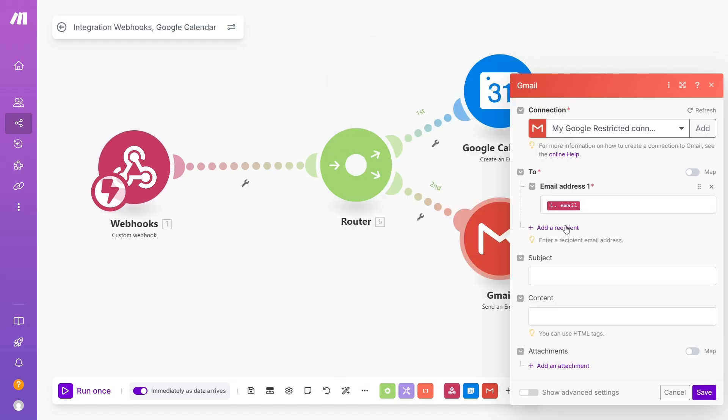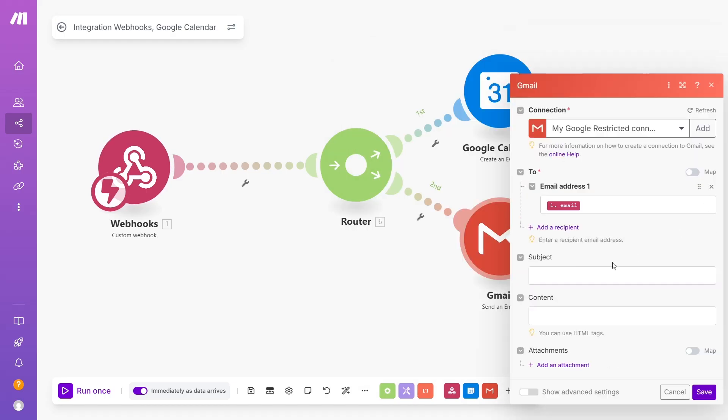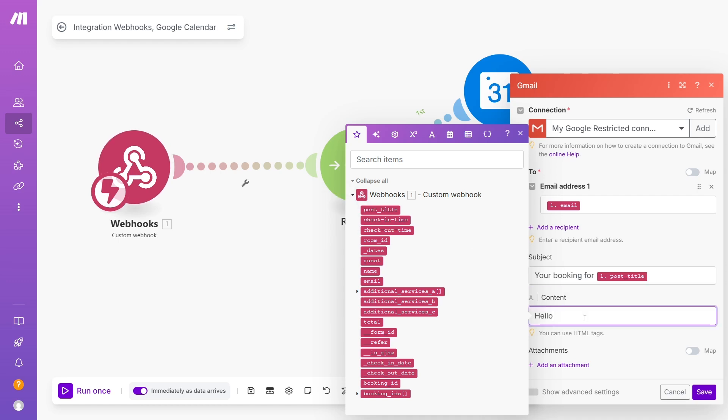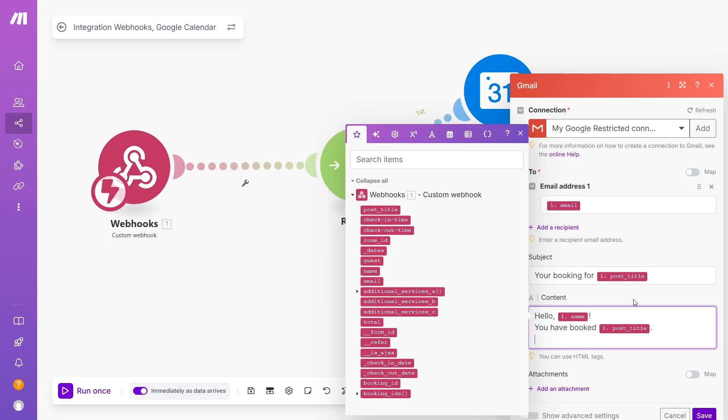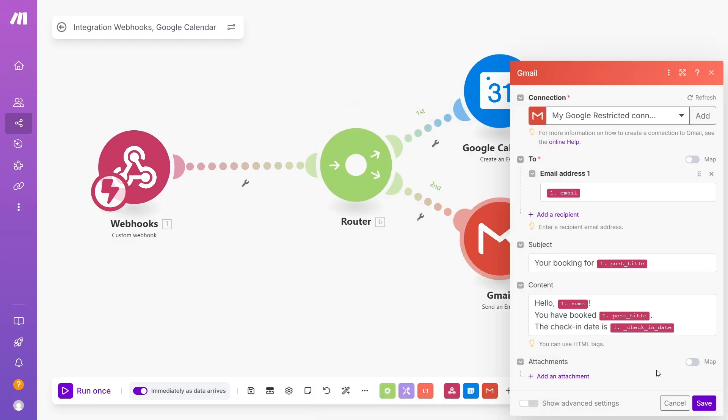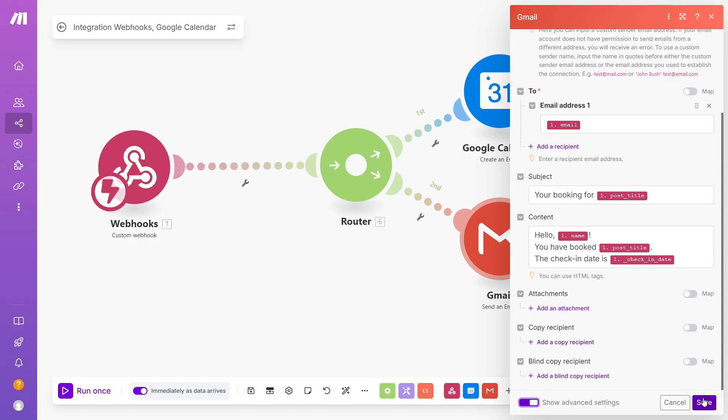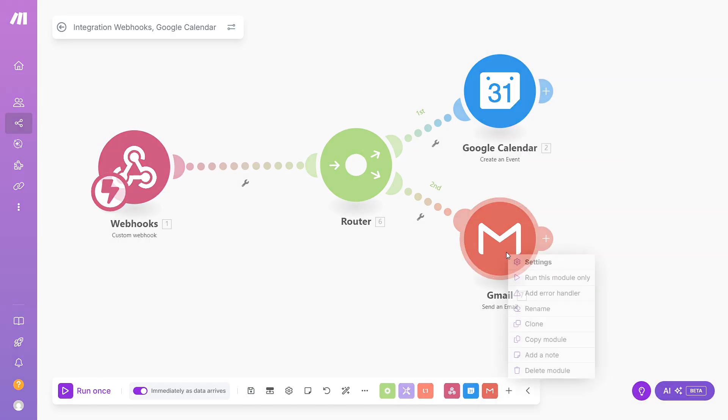In the To section, you can either type an email address or use a dynamic variable from the list to send this email to your customer. For the rest of the fields, use the same logic as in the previous example with Google Calendar. Add text and variables when you need to add required information dynamically.